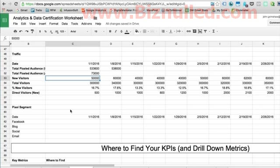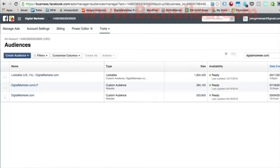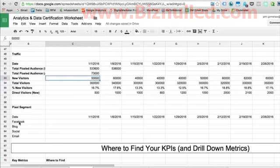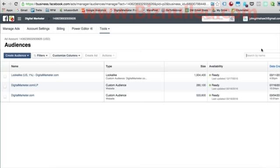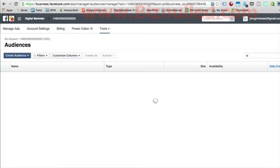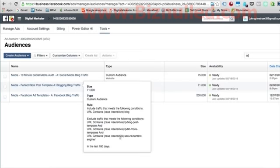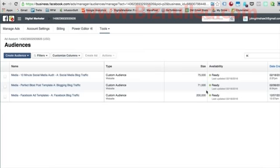The other thing we're looking at at the top of the funnel, as far as pixel segments go, are these interest segments. We've created in Facebook — and the same principle applies in AdWords — pixel segments for people who have read articles about Facebook, blogging, and social media, but haven't opted in for anything yet. Using the naming rules introduced in an earlier video, just type 'A colon' and our segments appear. We can see our audience size for Facebook is about 200,000, blogging is 71,000, and social is 75,000.